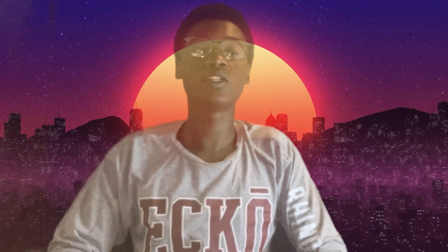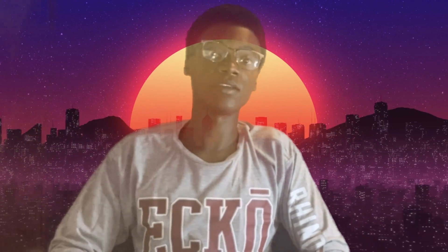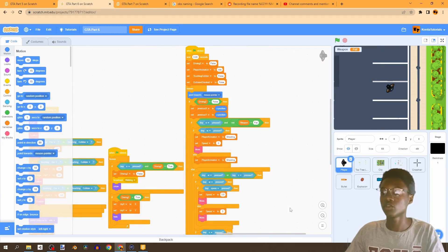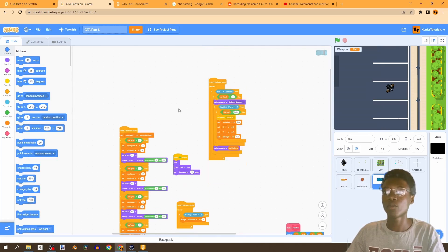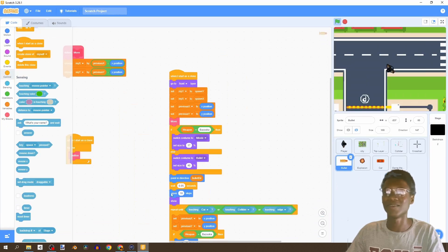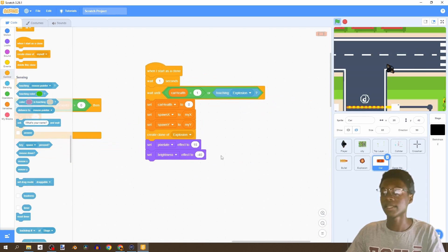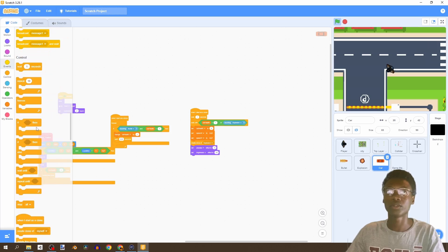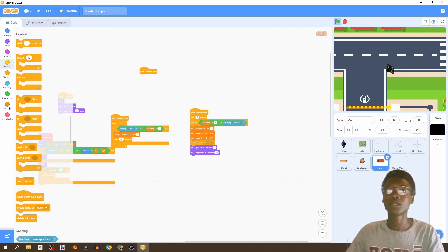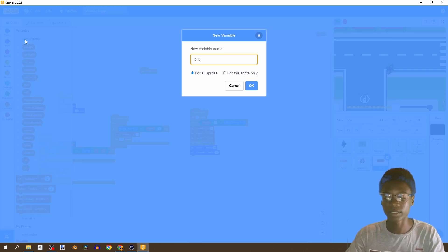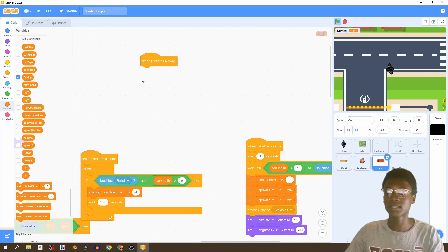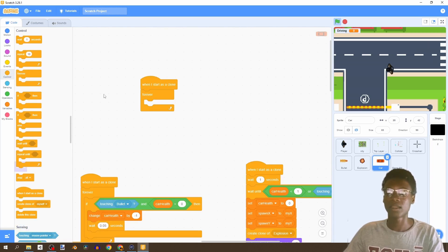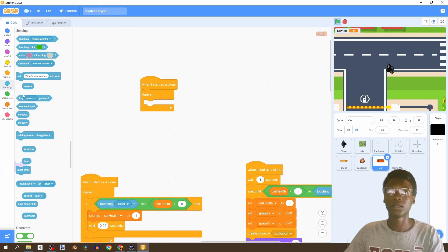In this video we're going to give our player the ability to enter and exit the vehicles we've created in our game. To get started, we're going to go to our car and say 'when I start as clone'. We're going to create a brand new variable called 'driving', which basically means our player is in the car. This is going to be for all sprites. Then we're going to add a forever loop.